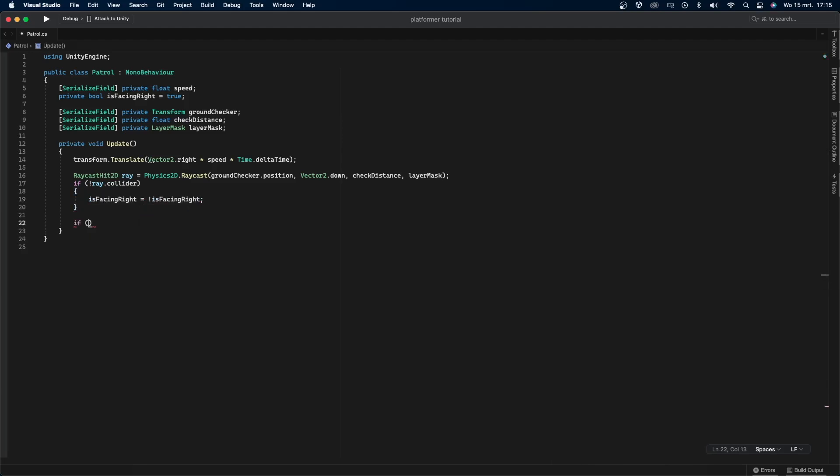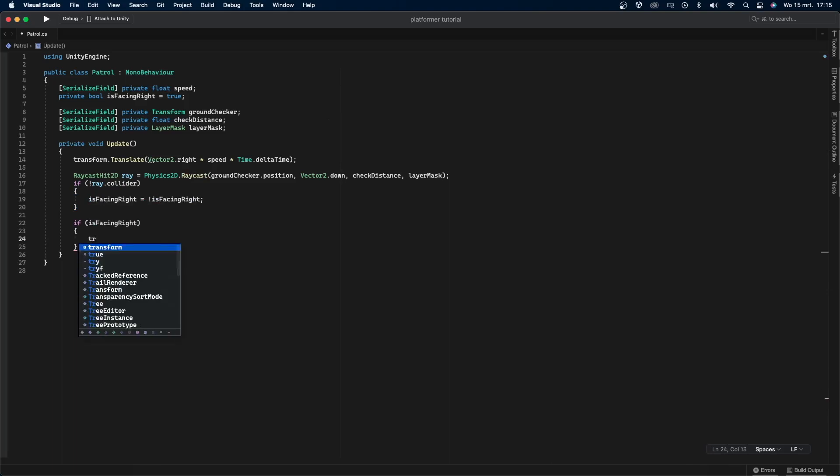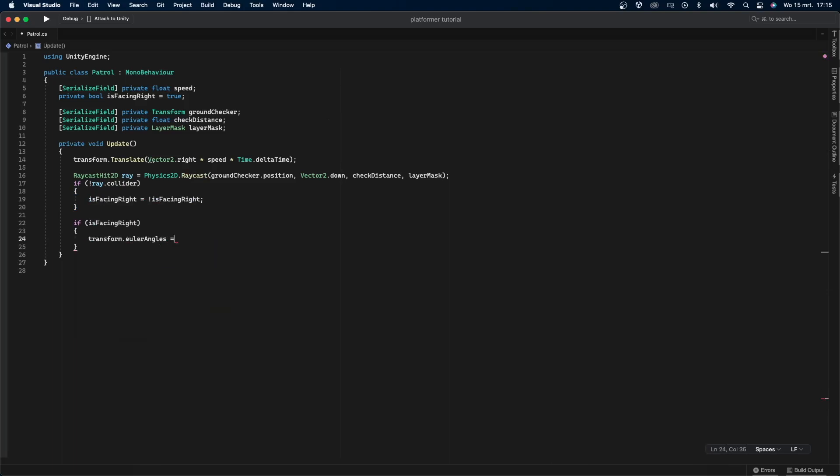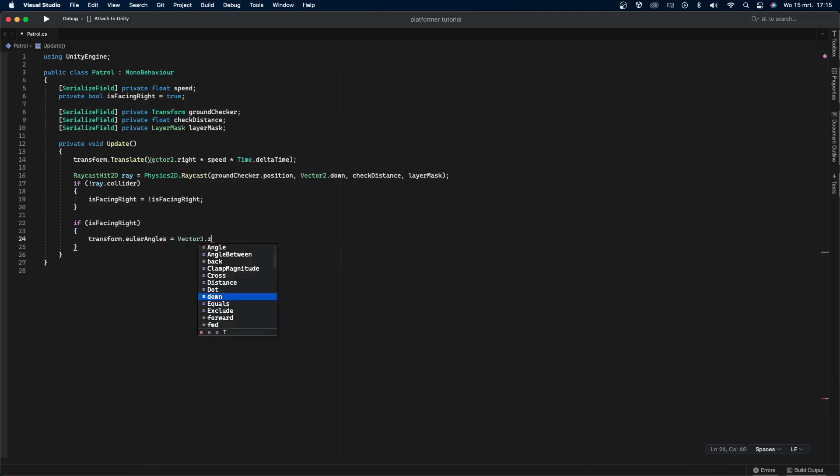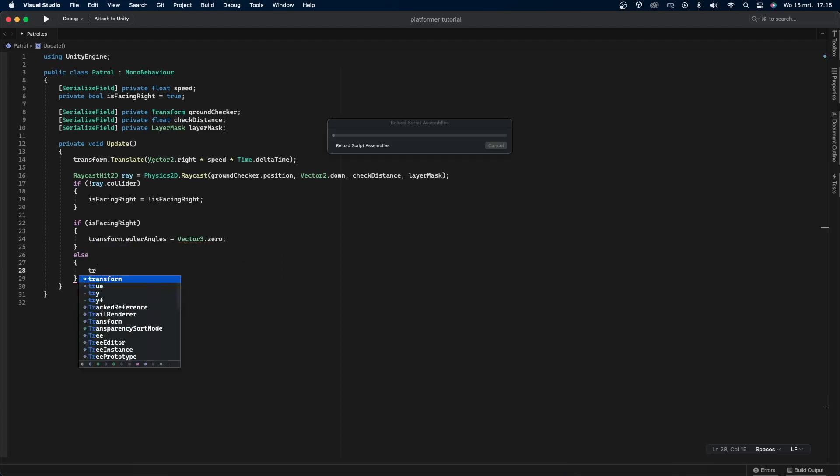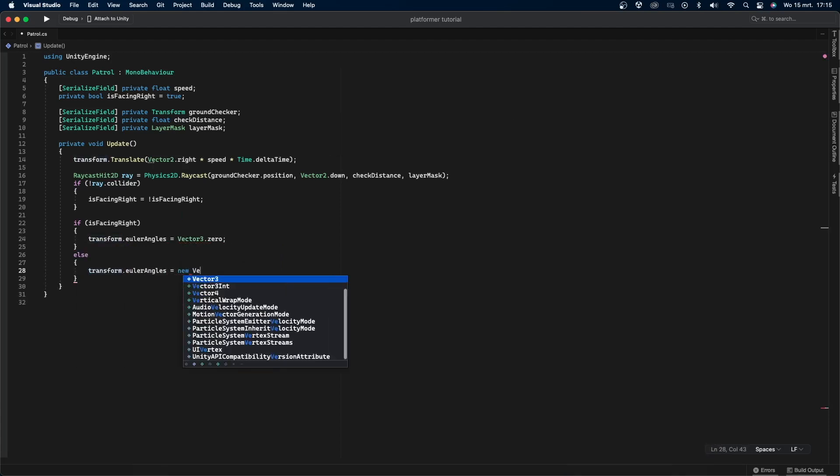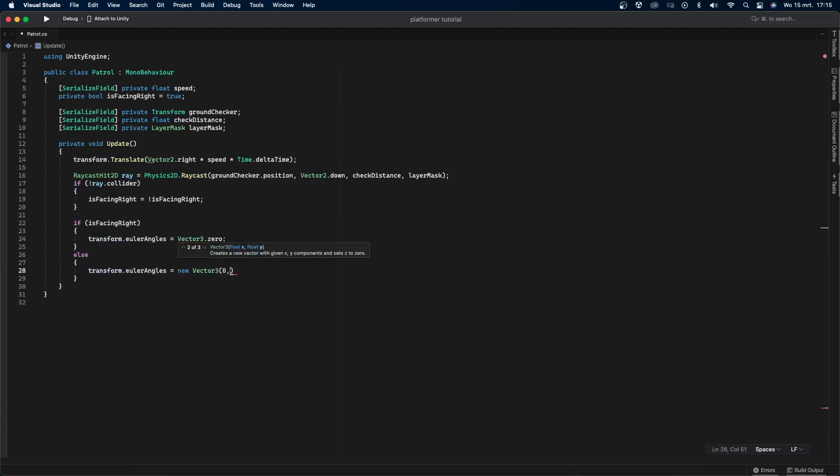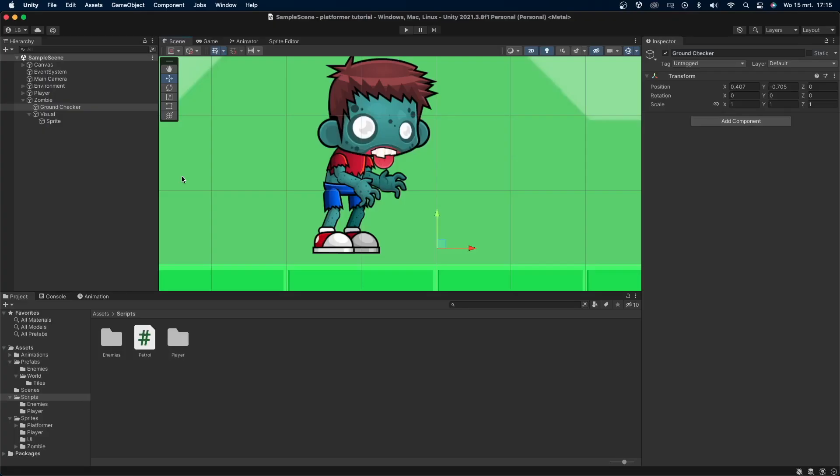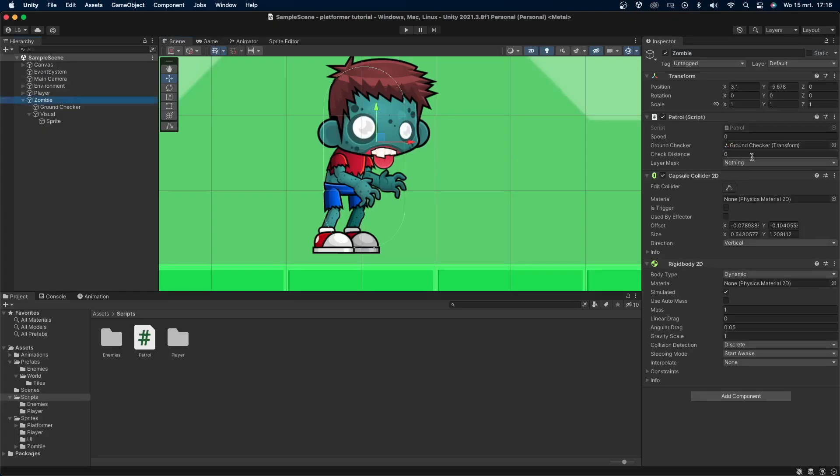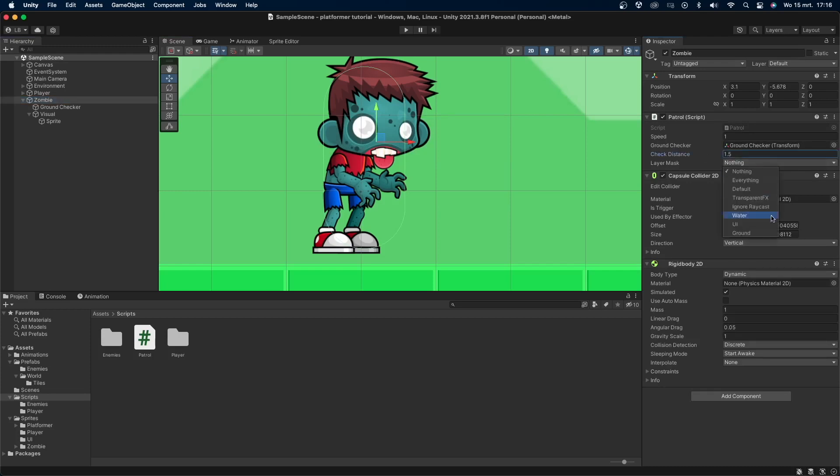Create a new if statement: if isfacingright equals true, set transform.eulerAngles equals Vector3.zero, else set transform.eulerAngles equal to a new Vector3 of 0, 180 degrees, and 0. Get back into Unity and set check distance to a small number like 2 or 1.5, set speed to something like 1, and set the layer mask variable to our ground layer.